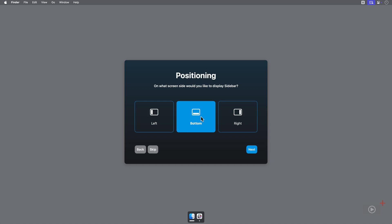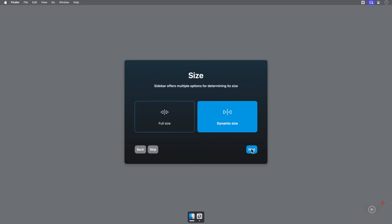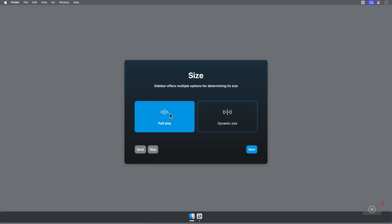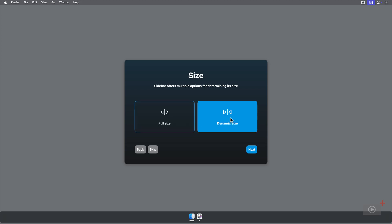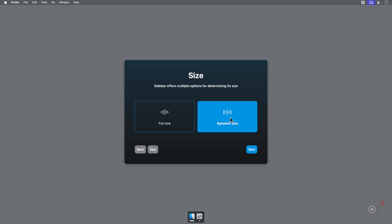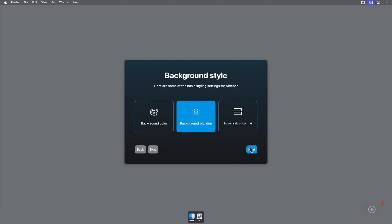Then you can select the size. If I select full size, it takes up the entire bottom of my screen. I prefer to use Dynamic though, which means that it expands and contracts depending on the actual icons within it. We can also customize how this sidebar actually looks.